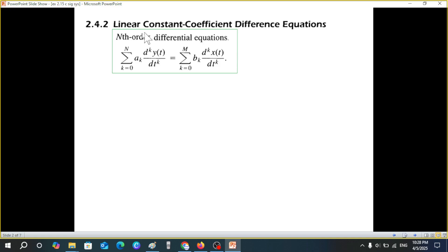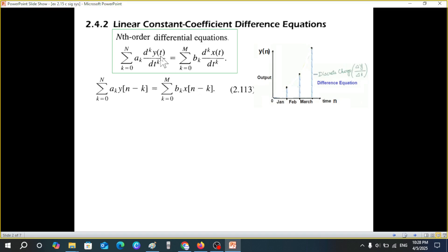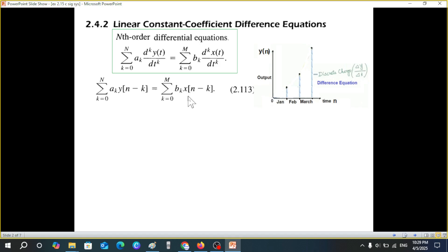If you recall from my previous slide, we had discussed about differential equations being of a general nth order form. Similarly, we can describe the general nth order difference equation. You can see here it is a summation of the output y, and this is the summation of x shifted.